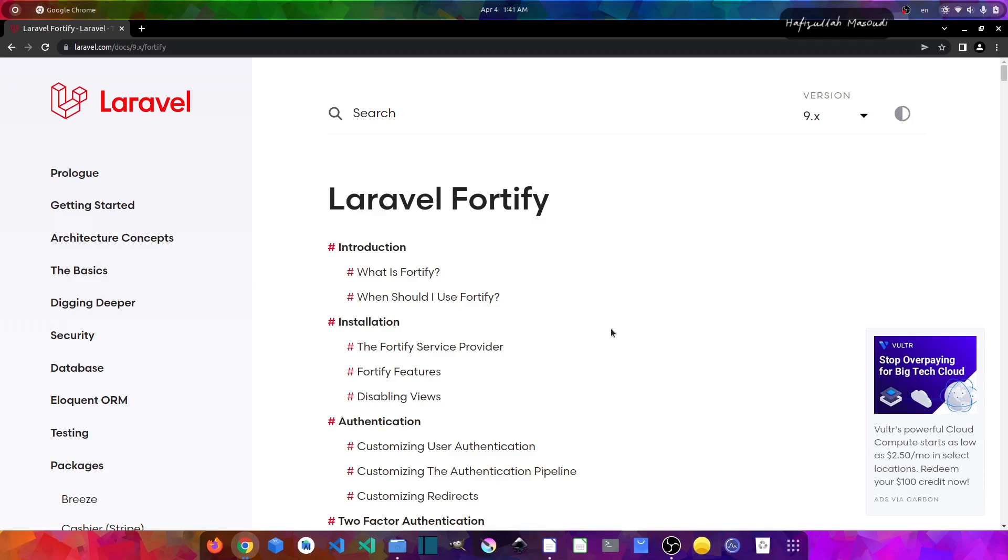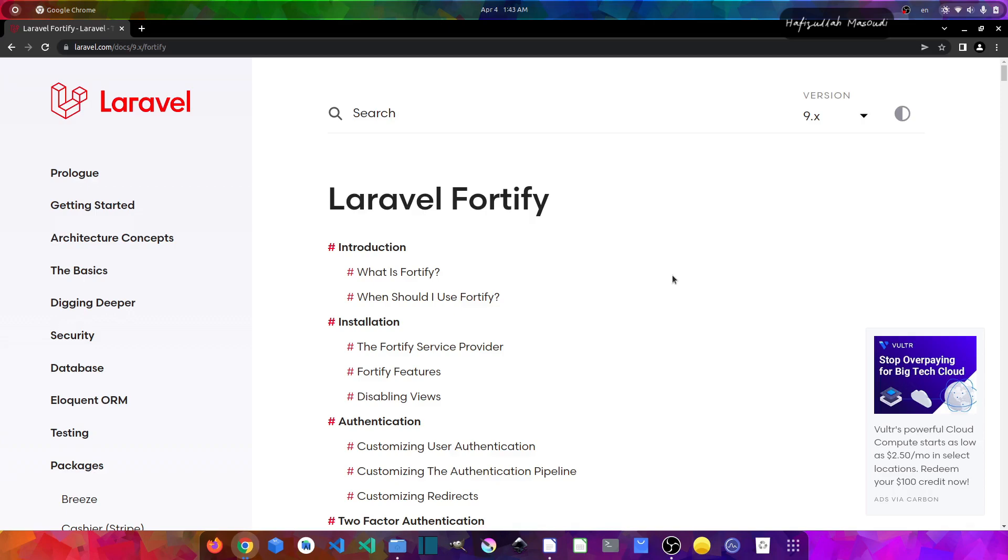Now the question is which one should we use in our project? Well, the one that suits you the most. I myself like being in control for both back-end and front-end, so I may use Laravel Fortify above all the other packages. But if you want something right out of the box in no time, you may want to consider Laravel Jetstream, which provides everything you need as a starter kit for your application.